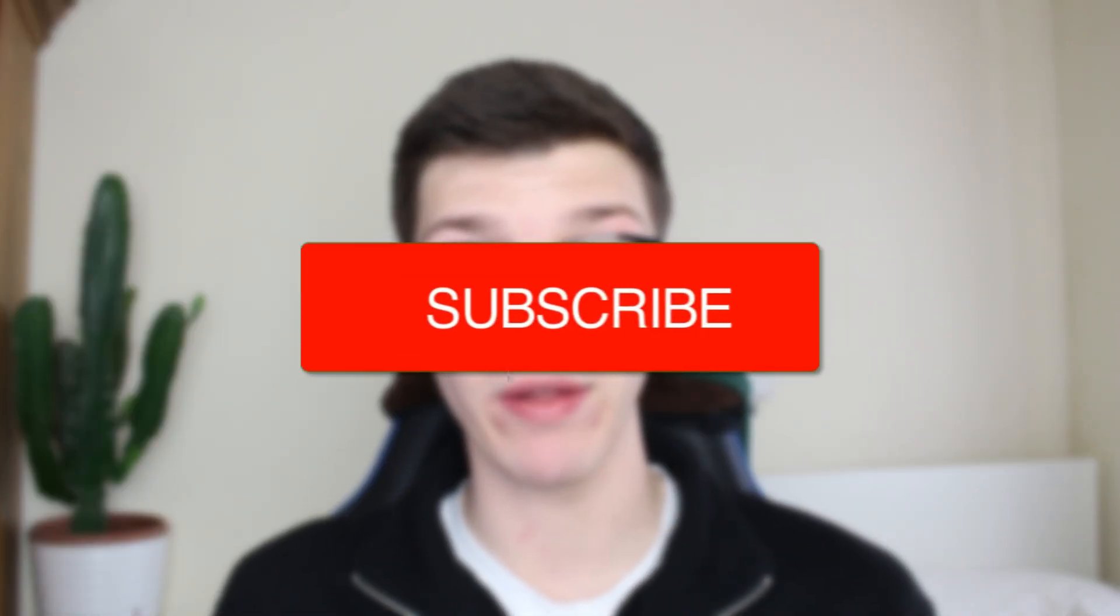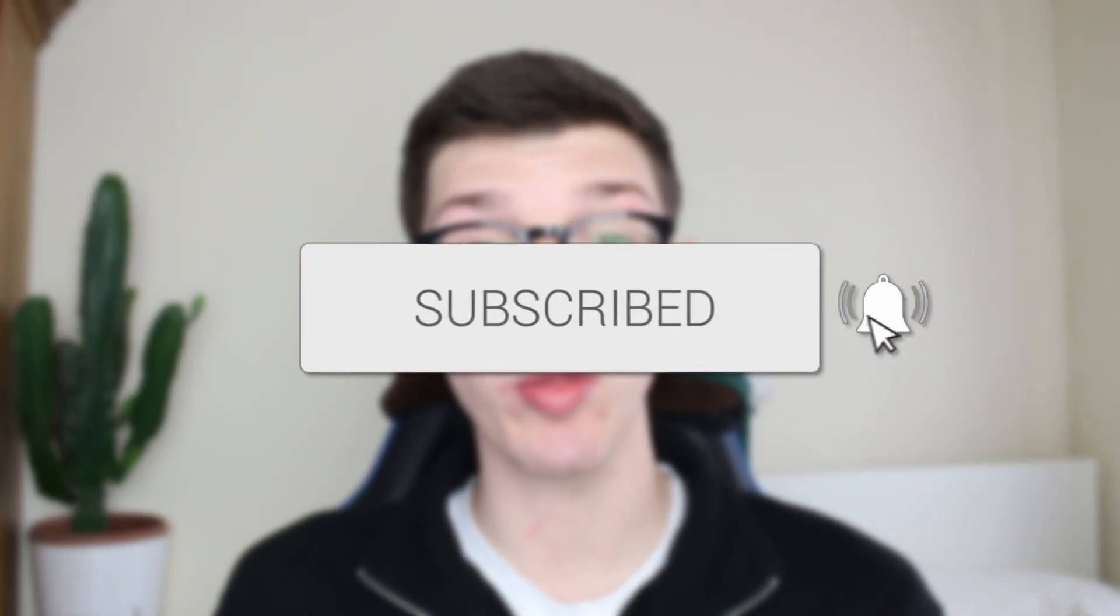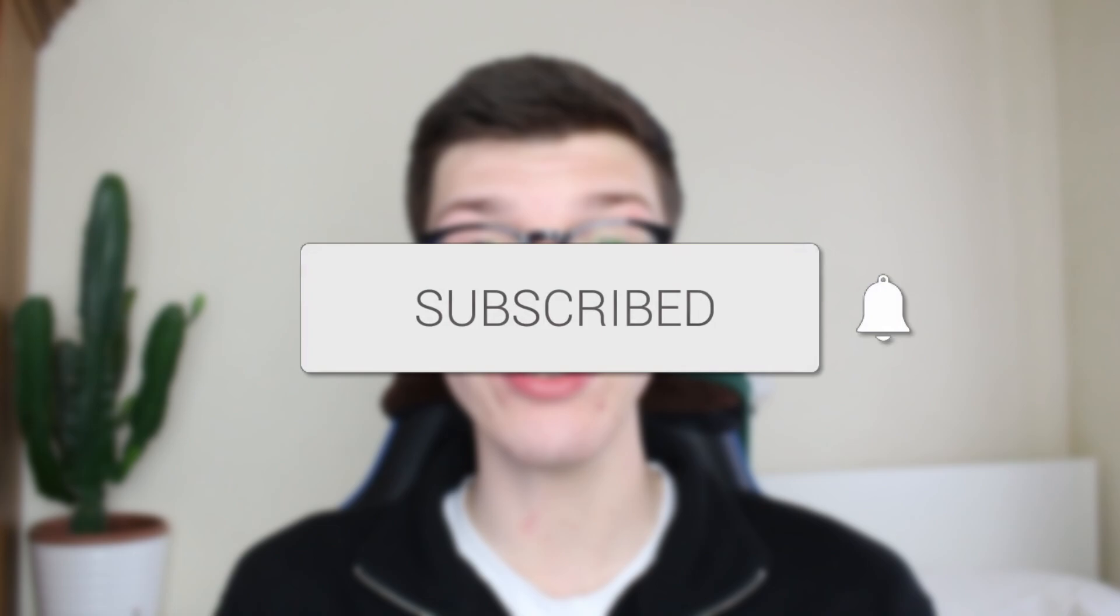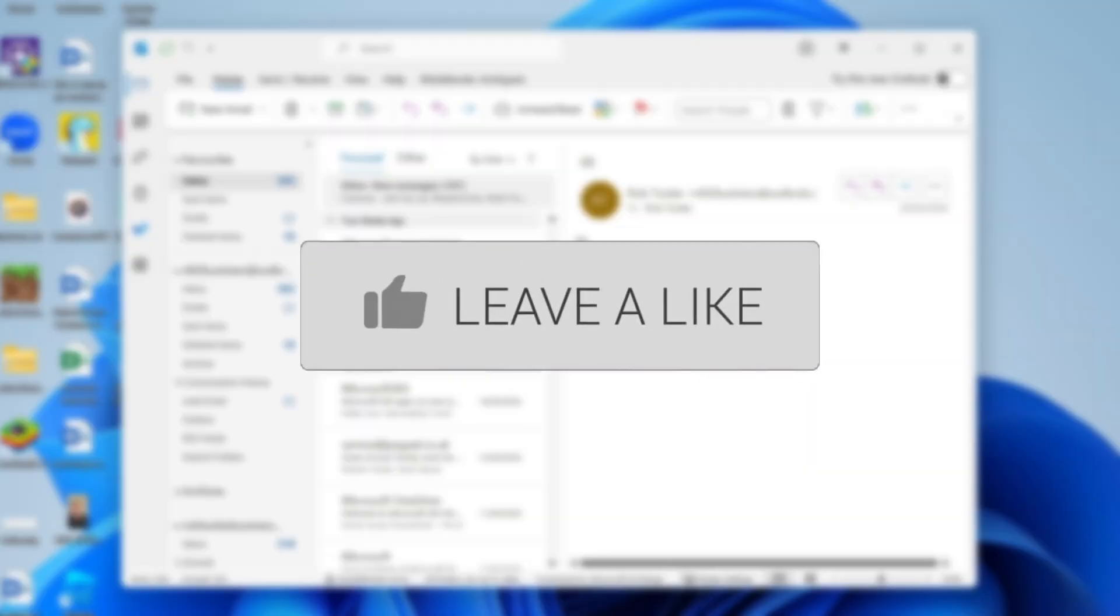We'll guide you through how to share your calendar in Outlook. If you find this guide useful, then please consider subscribing and liking the video.